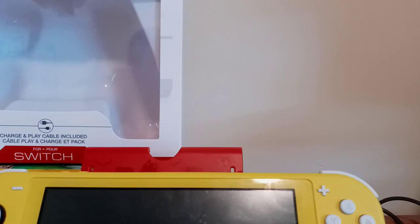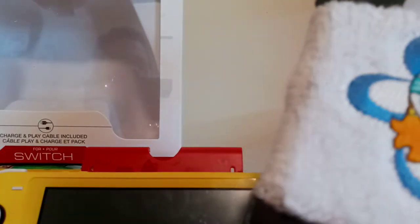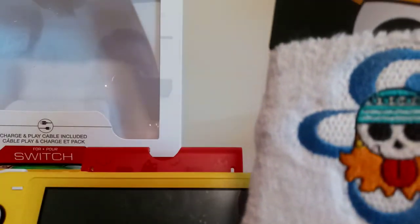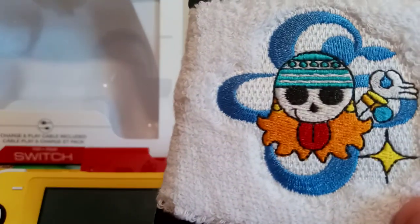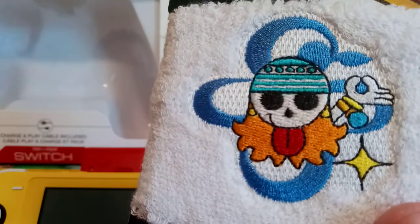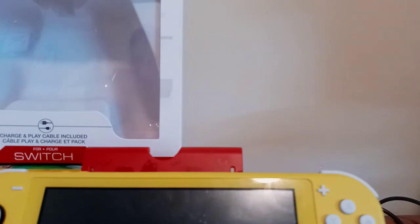So yeah, check this out guys. We got a wristband that's from Great Eastern Entertainment. That is a One Piece wristband and that is Nami, or Nami, or Naomi, whatever her name is.